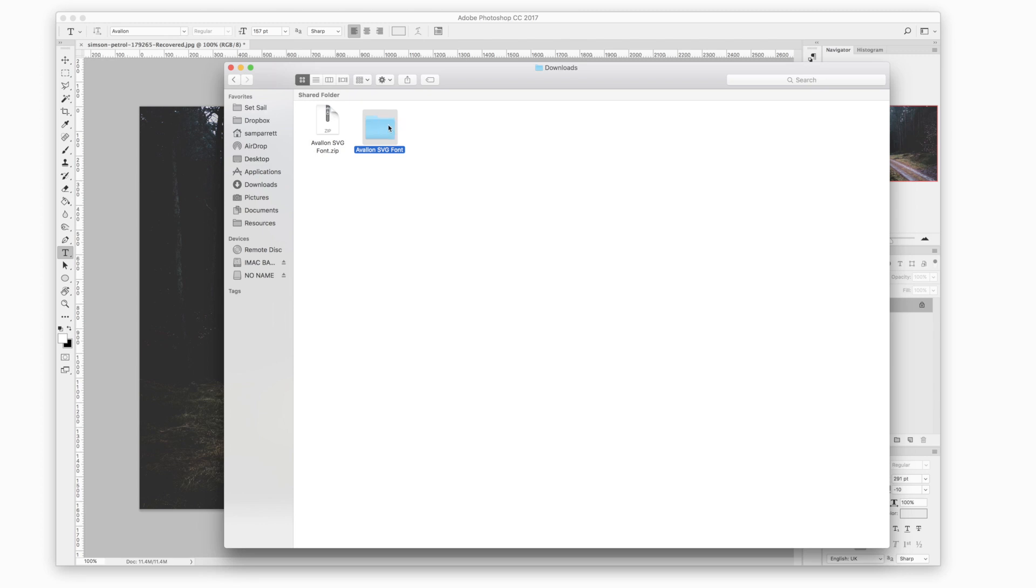So in the Avalon folder you'll see the open SVG folder, that's the new format with the high resolution, the TTF folder, so this is like the regular font format, and there's also a layered Photoshop file in here. I'll come back to that in a second.